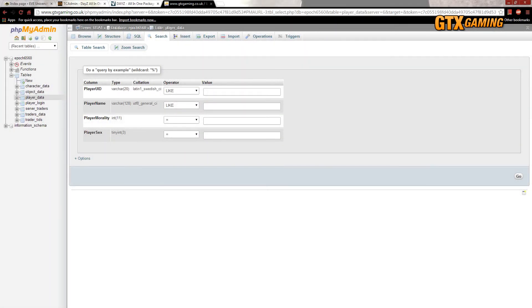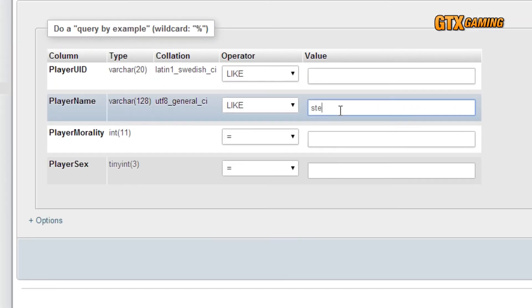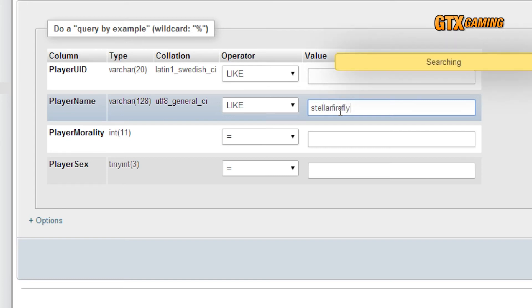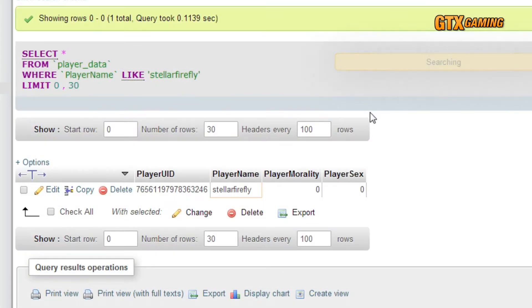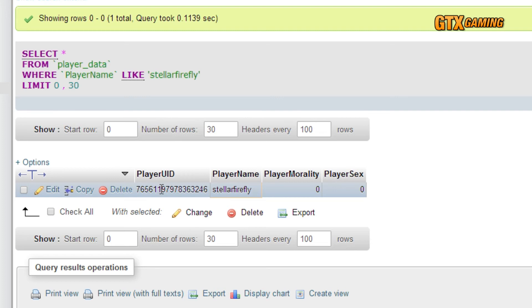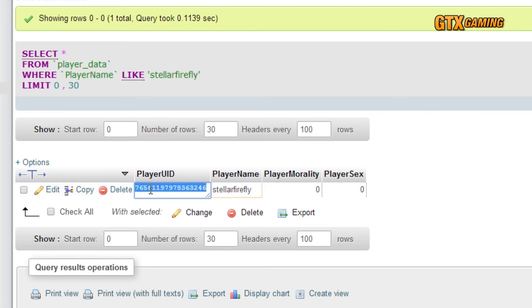For those of you who are unable to use this method to find a Steam64 ID — maybe you're somewhere where you're unable to run a DayZ game, or maybe you need to find someone else's Steam64 ID — here are a couple of alternate methods. First, the good old method of looking into your game database still works just fine, as long as the person you're trying to look up has played on your server at least once. Just search your player_data table for that player's name in the player name field, and the player UID field will have their Steam64 ID, because they're the same thing now.